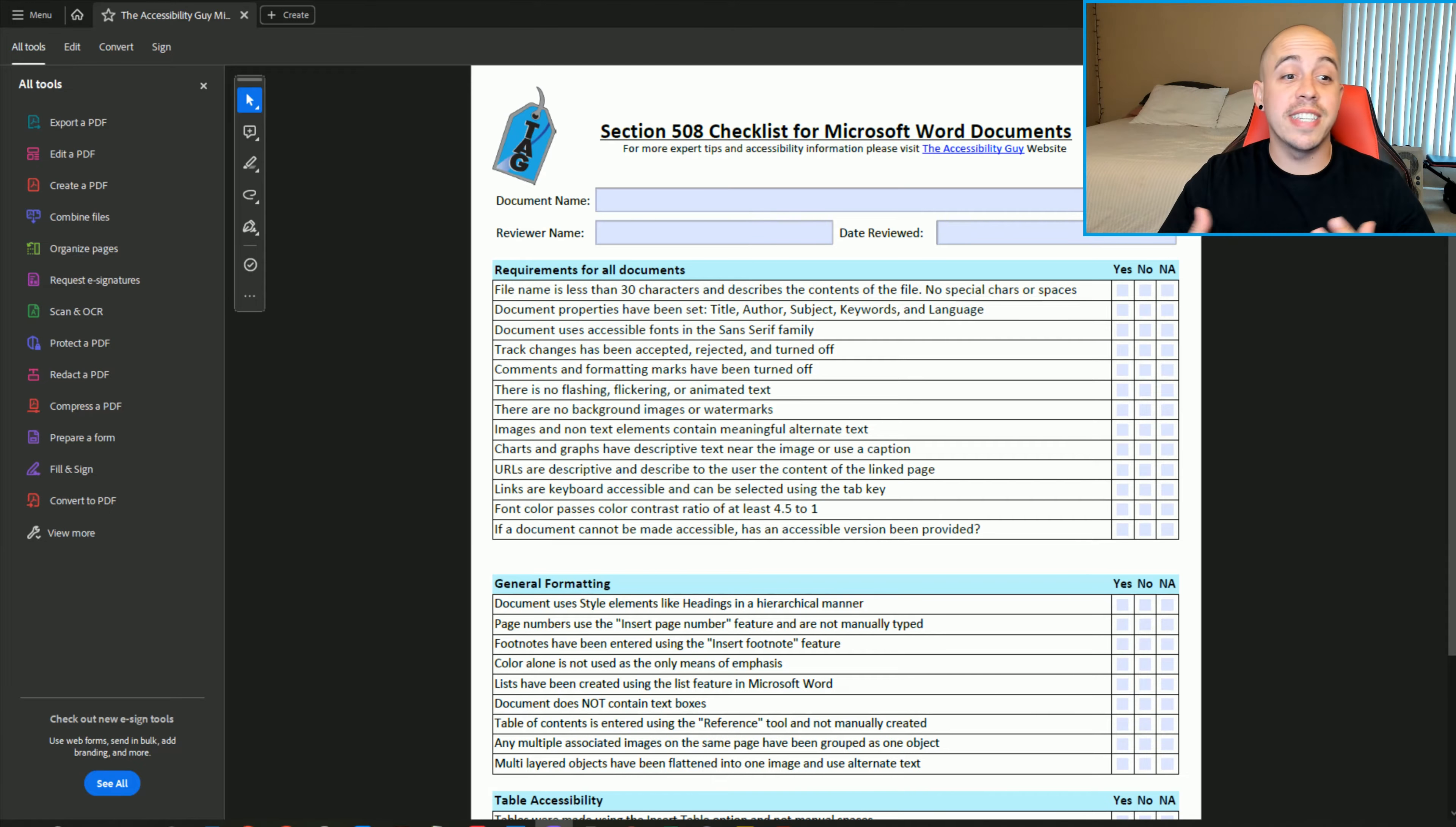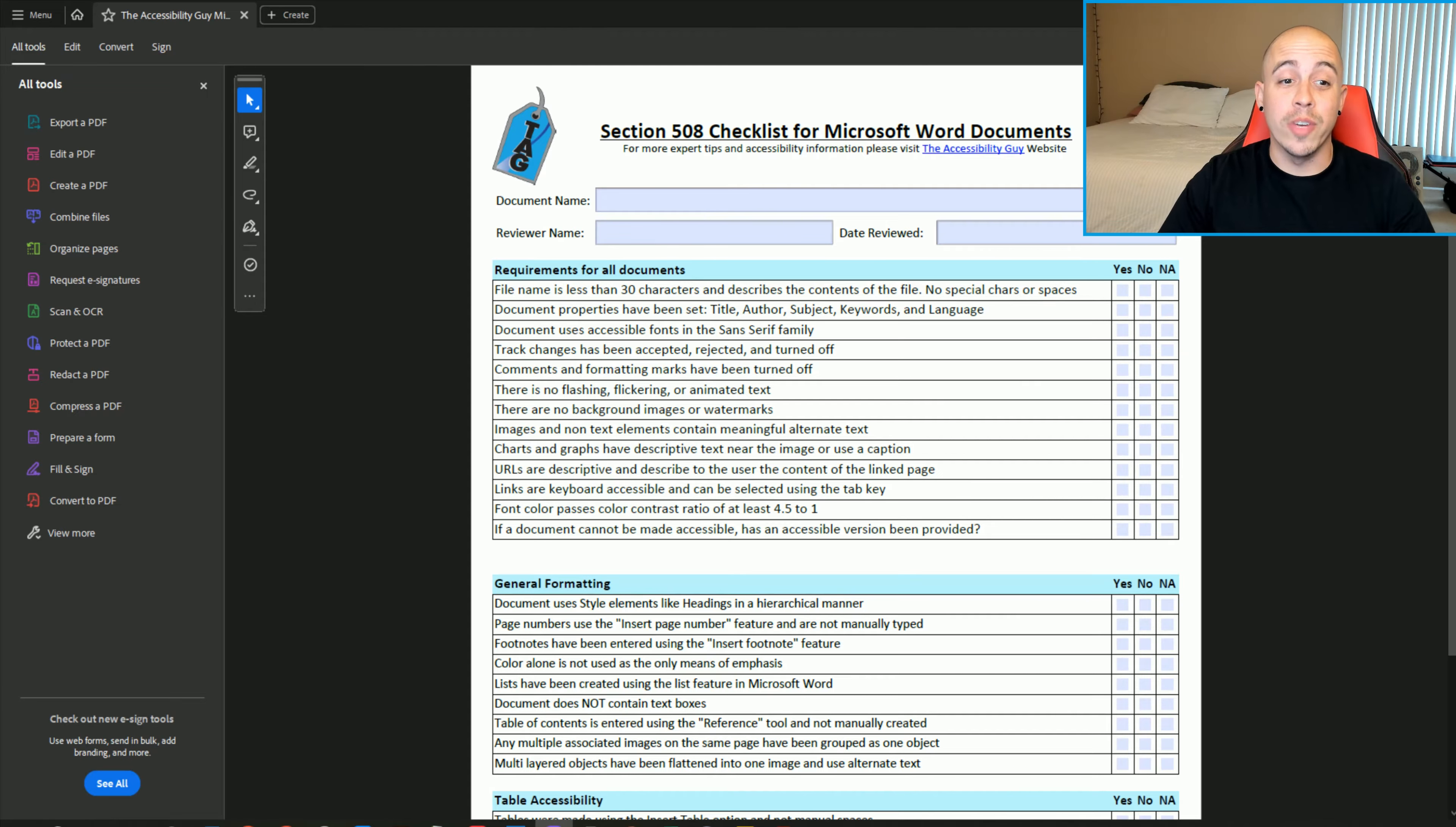Track changes have been accepted, rejected, and turned off. The first thing that we want to do is select the review ribbon and then we want to ensure that track changes is not turned on in any way.